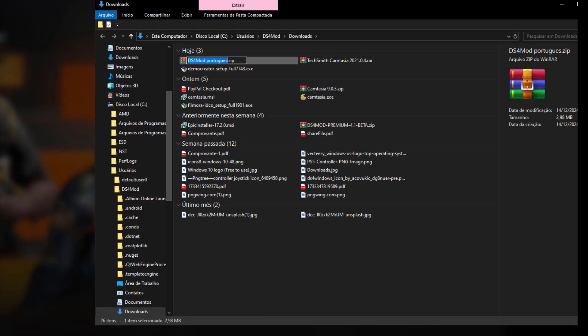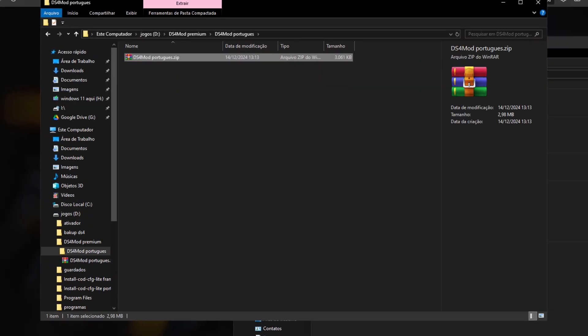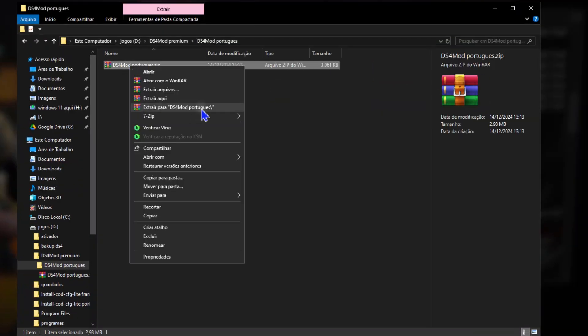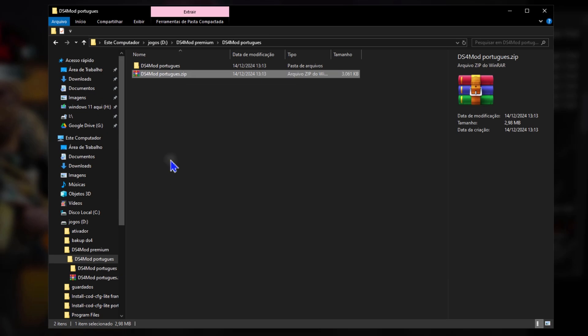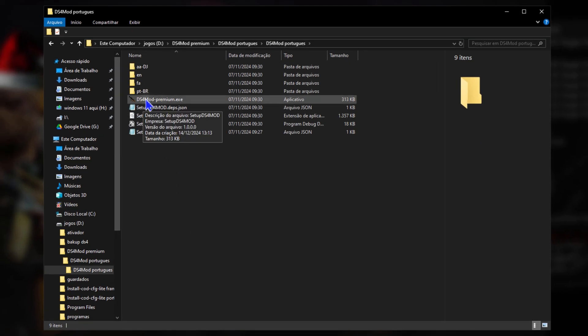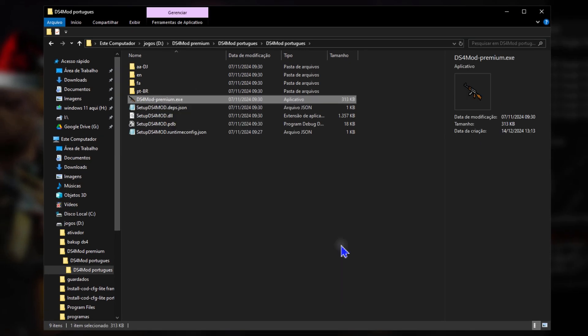DS4 Mod Premium is more than just a tool. It's a strategic partner for those looking to improve their gameplay in a clean, safe, and efficient way.